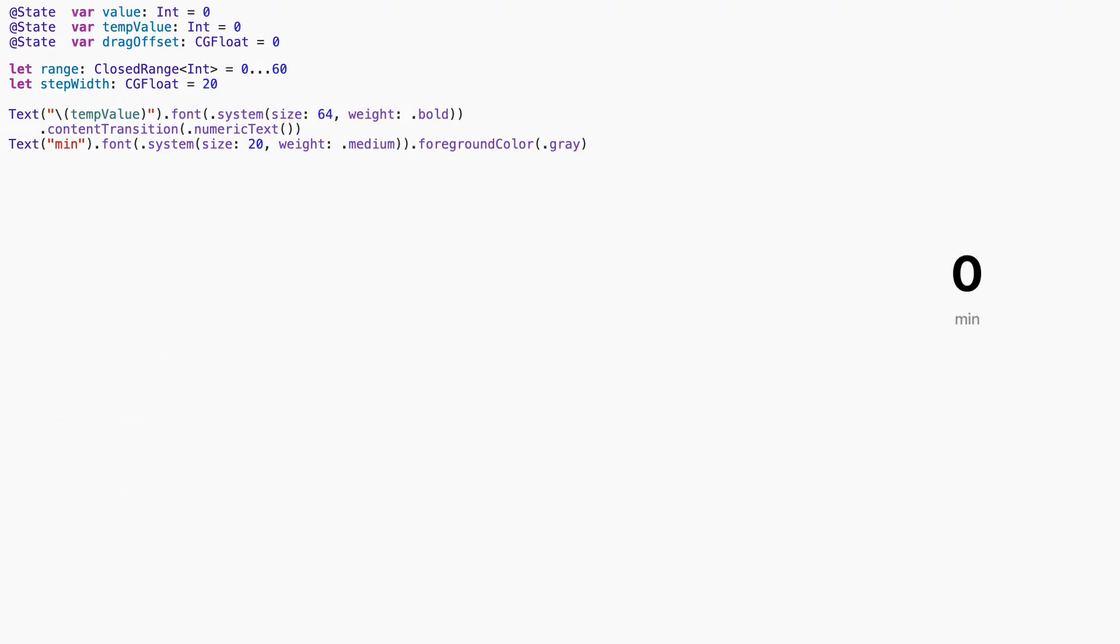At the top of the slider, we display the current selected value using TempValue, and we apply content transition animation type numeric text to make the number animate smoothly. It gives us a polished, animated label that updates in sync with the slider.